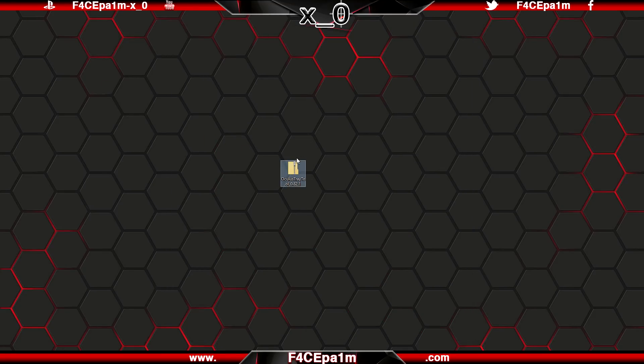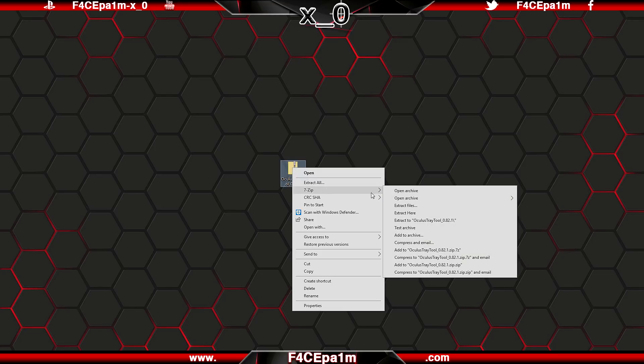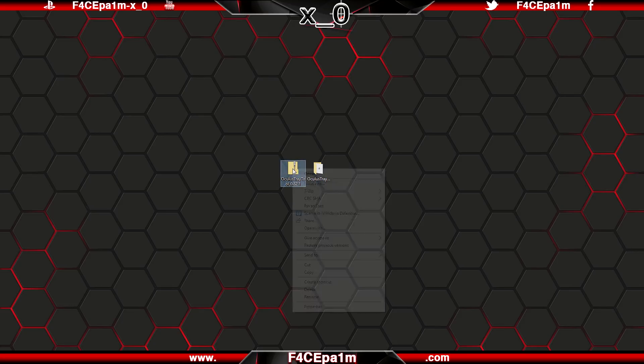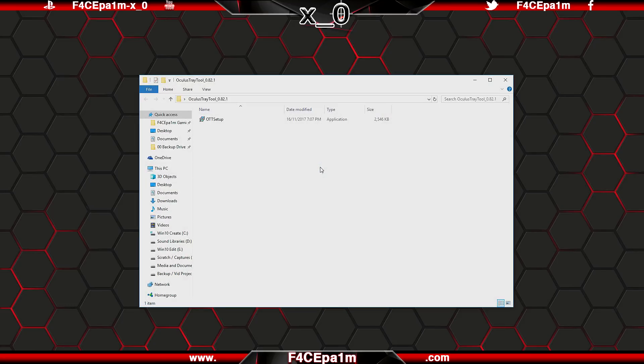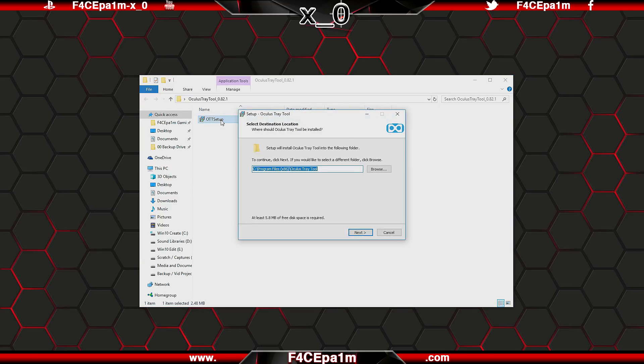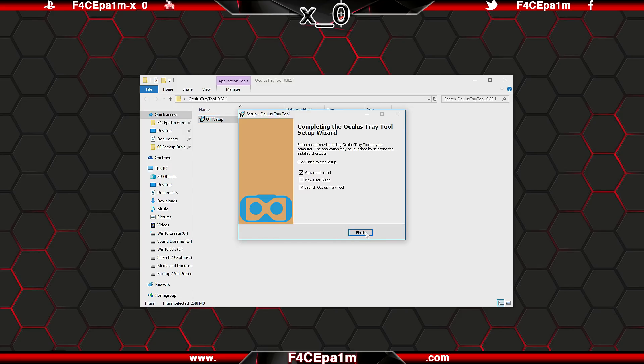Once the software has downloaded to your PC, extract the files using WinZip or 7zip to a location of your choosing. Once that's done, you can delete the original zip file, and in this newly extracted folder you'll see the Oculus tray tool setup.exe application. Double click that, follow the prompts to install the application, and then click finish when it's done.